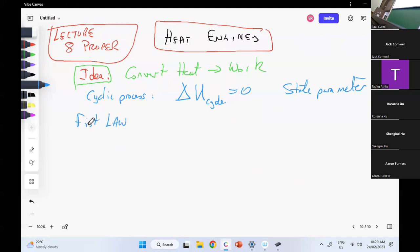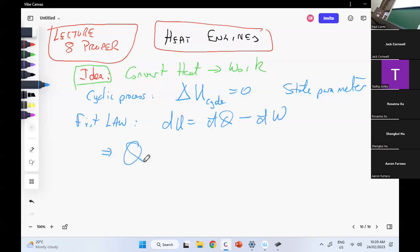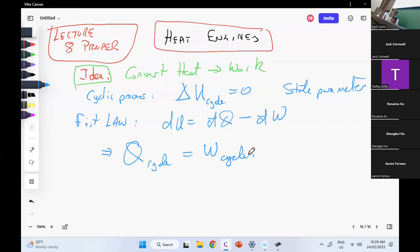I apply the first law: dU equals dQ minus dW. This gives me that the net heat for a cycle equals the net work for a cycle. So a cycle is a way of switching heat and work, and it's cyclic, so I keep running it again and again.